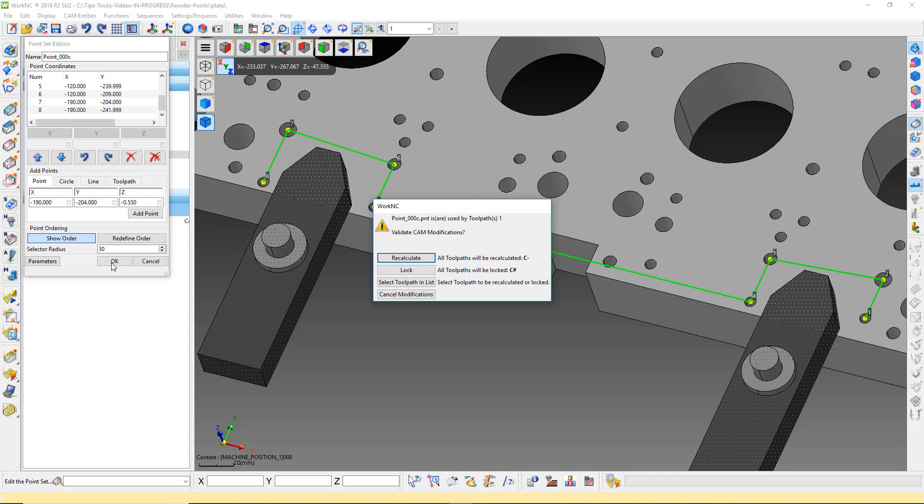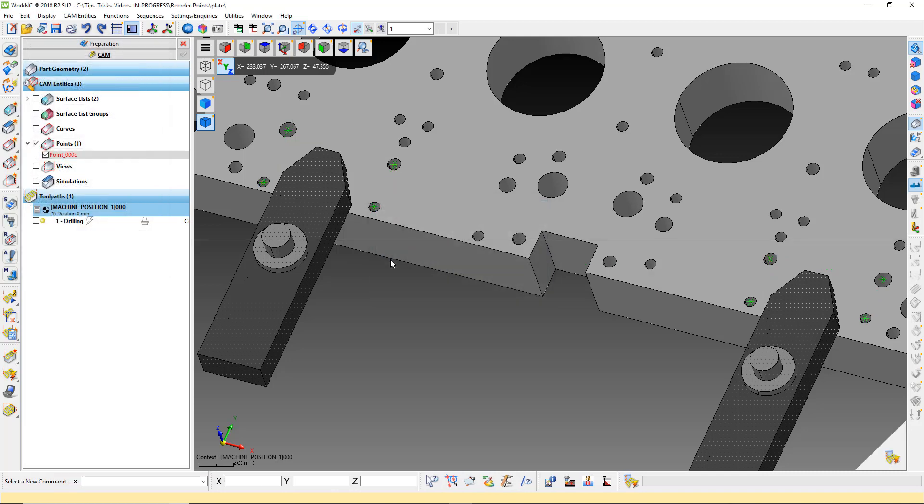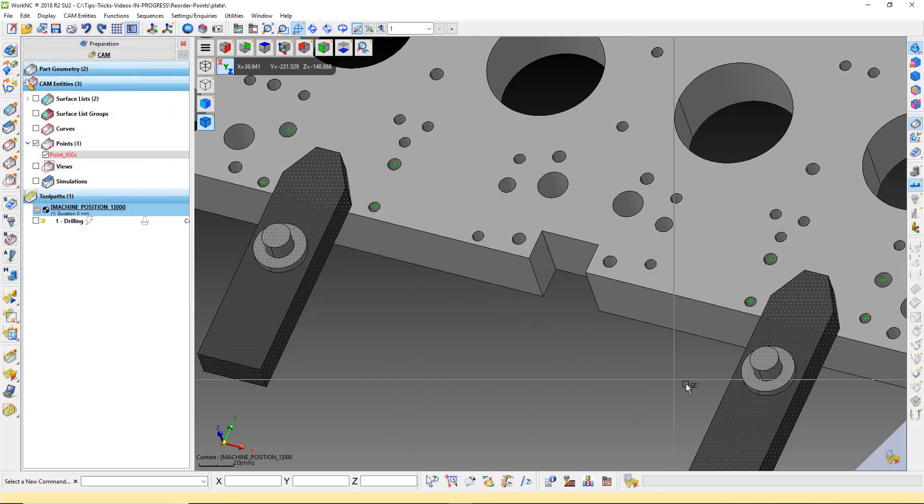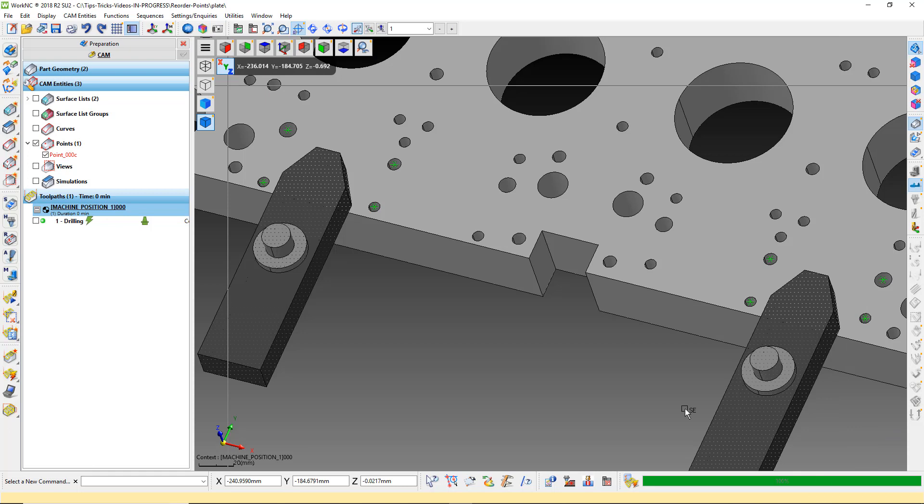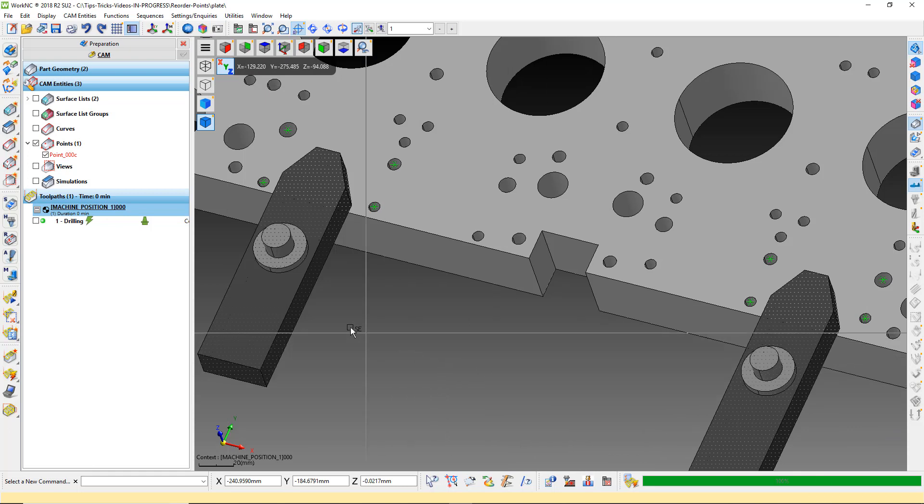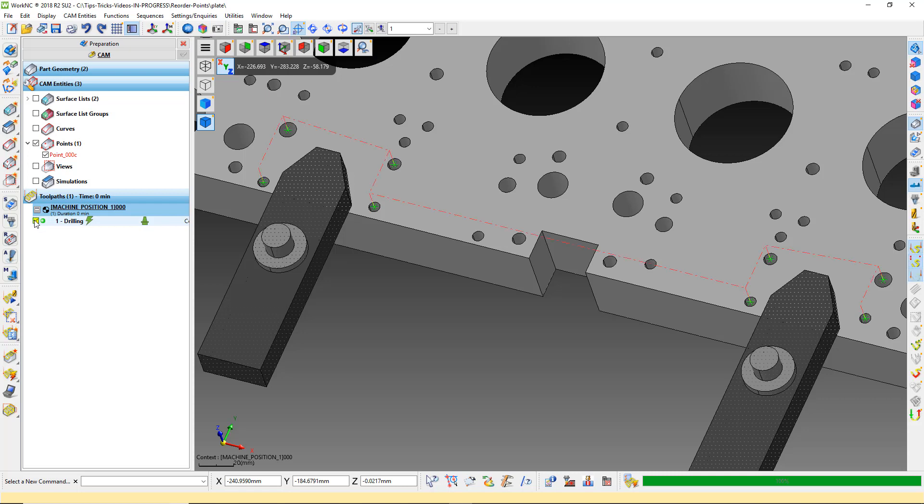Because we have already used this point set in a toolpath, we need to recalculate it. Load the toolpath and you will see that the trajectory now follows the order that we picked and goes around the clamps.